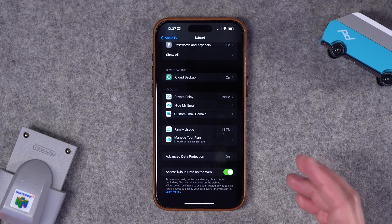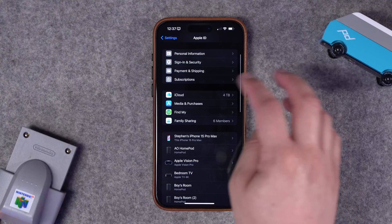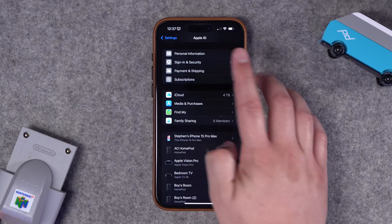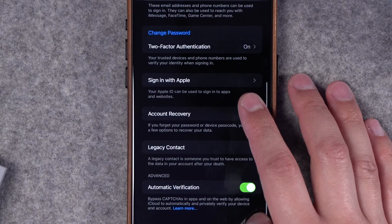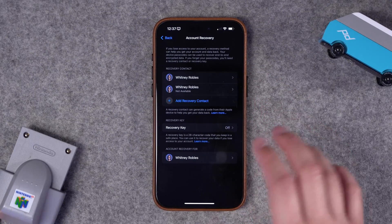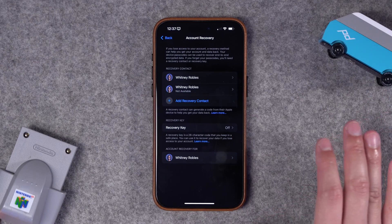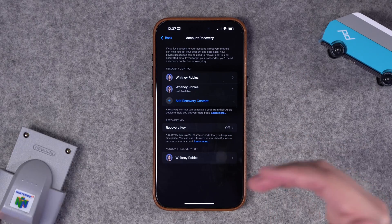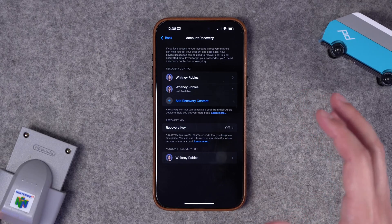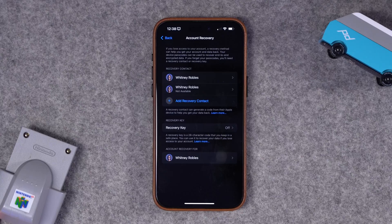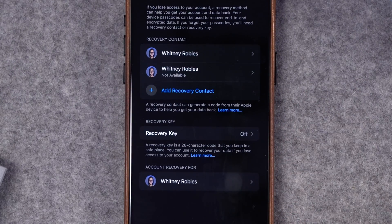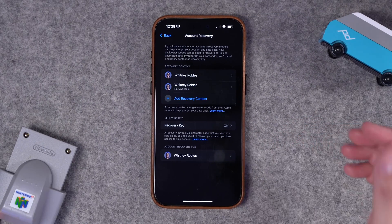If you're going to enable Advanced Data Protection, recovering your Apple ID if you've lost your device or forgotten your password can get complicated. If you have multiple devices — an iPad, Mac, and iPhone — that risk is lessened. But if you only have an iPhone, I'd recommend going to iCloud settings, then Sign In and Security, and scrolling to Account Recovery. Here you can add trusted contacts for account recovery. If you don't have someone to add, use a Recovery Key — a 28-character code you can print out and store in a safe.